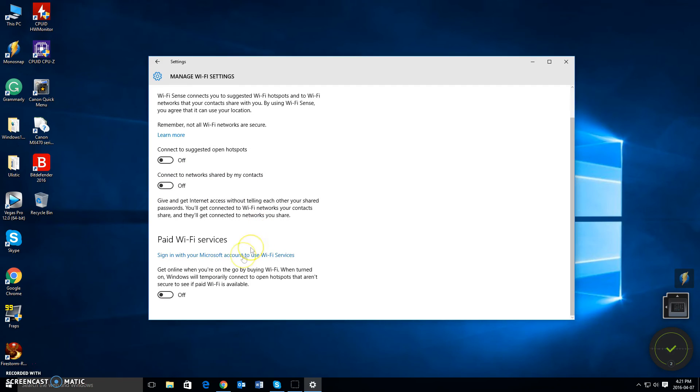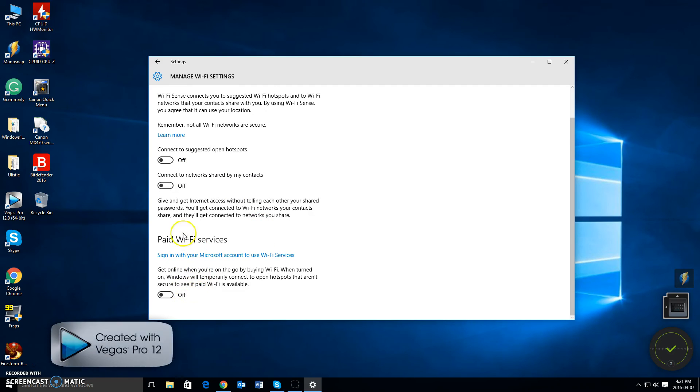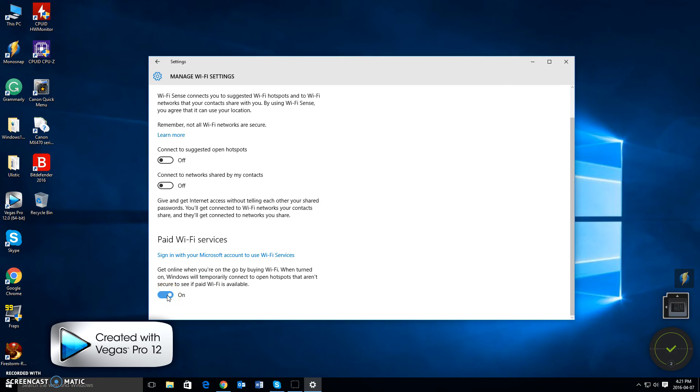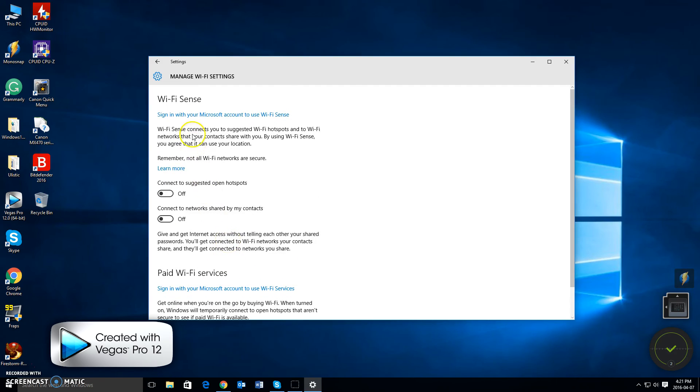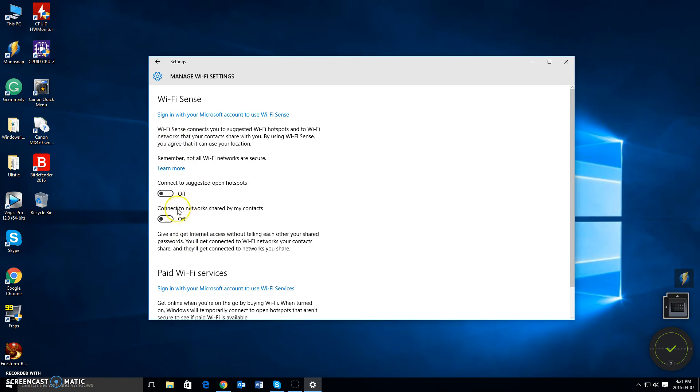Now also another thing you'll notice is Paid Wi-Fi Services. I clicked this off as well beforehand and you can do so too, just to safeguard and keep more of your wireless network protected. And that's simply it. Once you have completed those three off buttons, you are done and good to go.